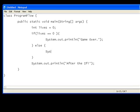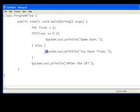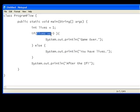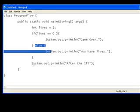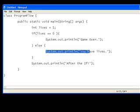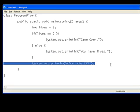So, system.out.println, you have lives. Okay, so if lives was equal to a one, say, it would print out you have lives, because this statement is false. It's not equal to zero, it's equal to one. So, it goes to the else, which is you have lives, and then it prints out after the if, because that's just normal code. It's after everything.